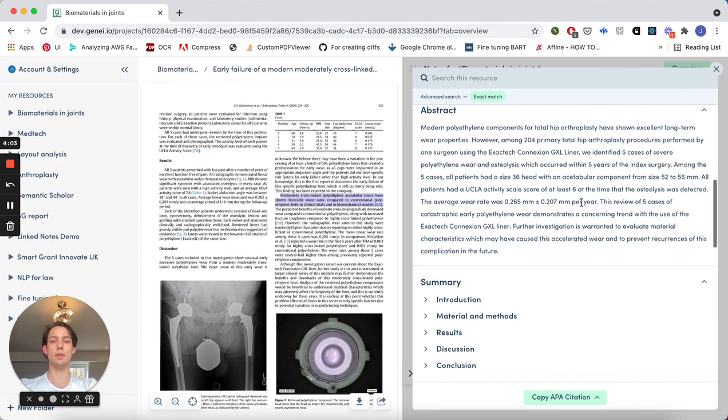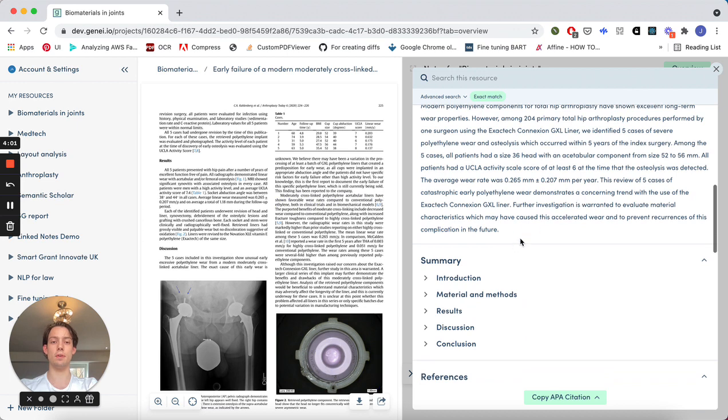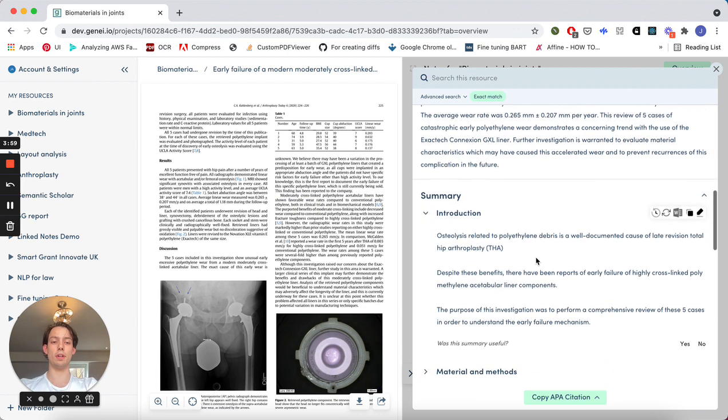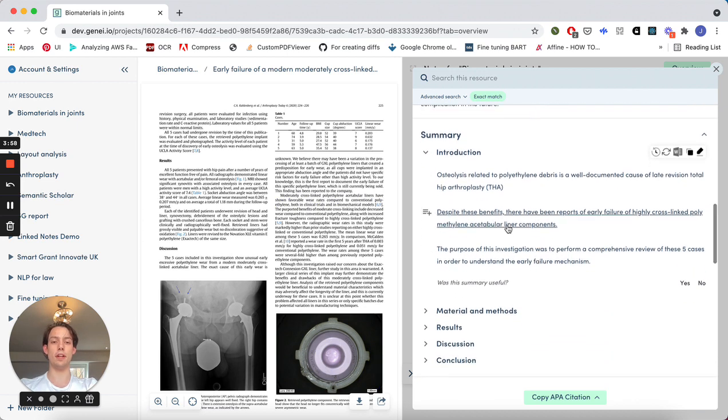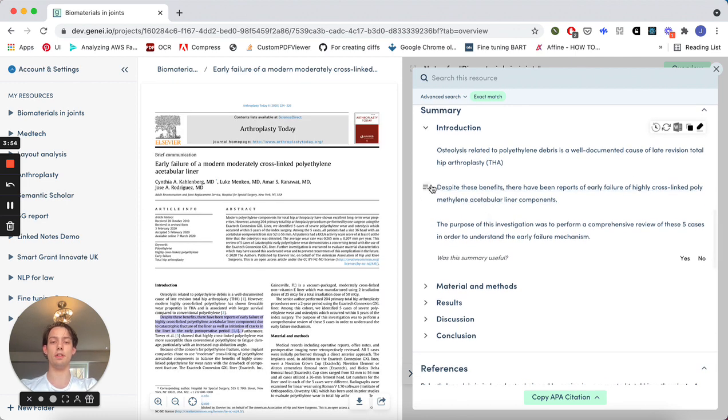In addition to an abstract, we also provide an AI generated summary. By clicking on a dropdown, you can see a summary of that section, and by clicking on a bullet point, you can cut to where it came from within the document.